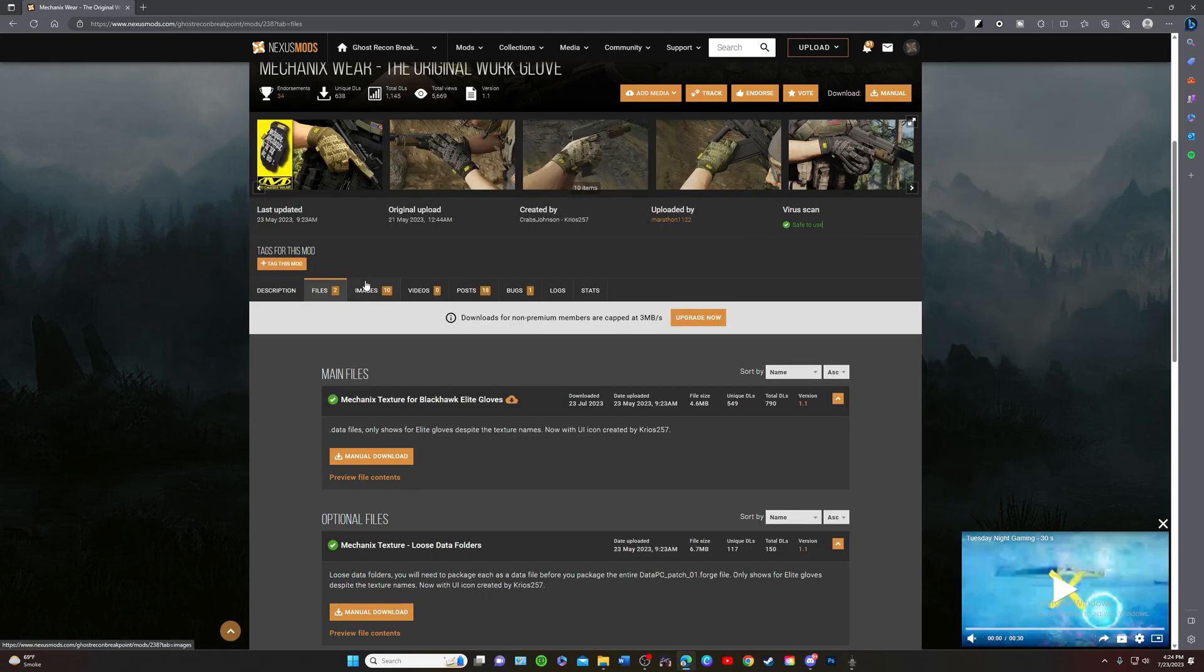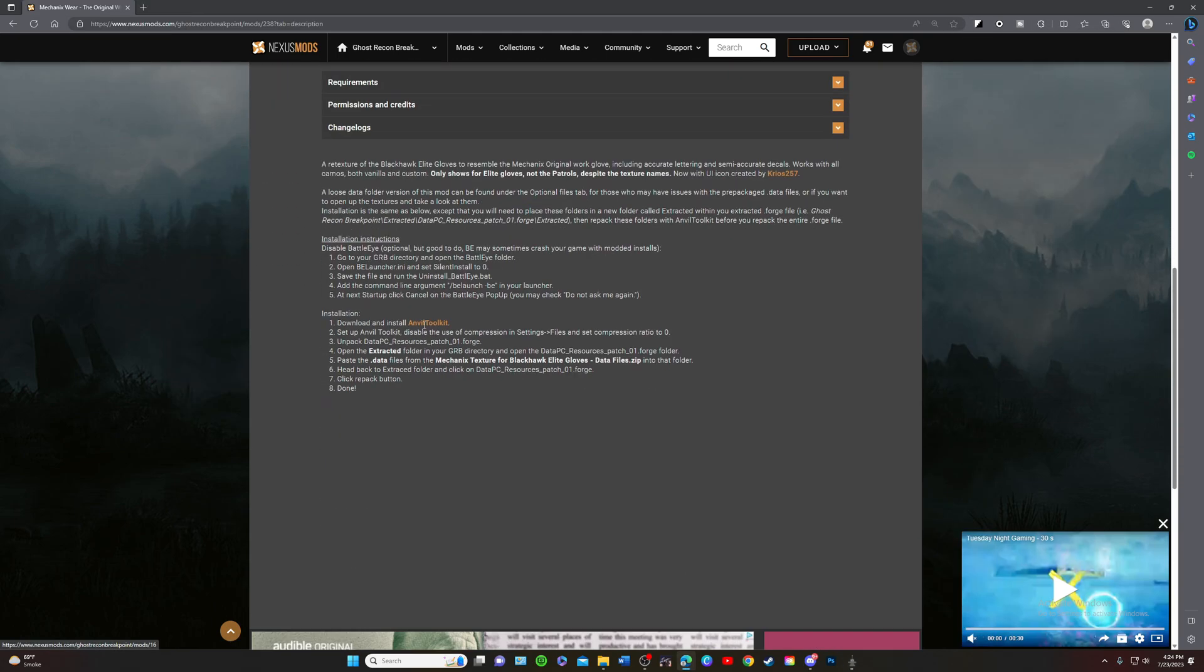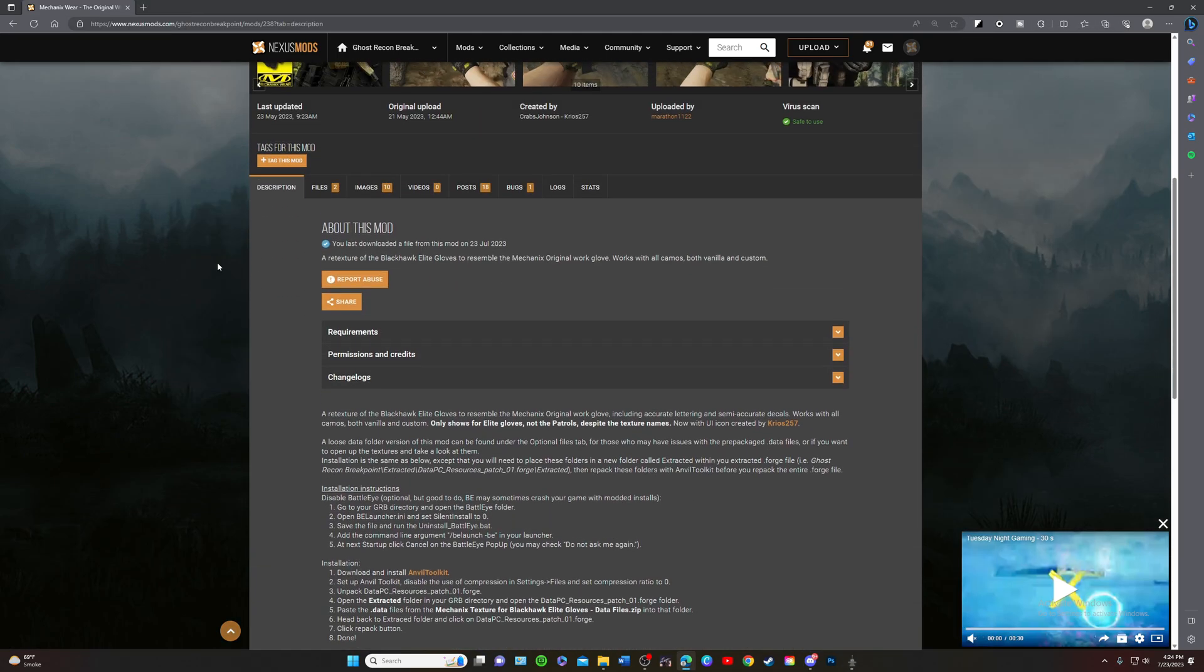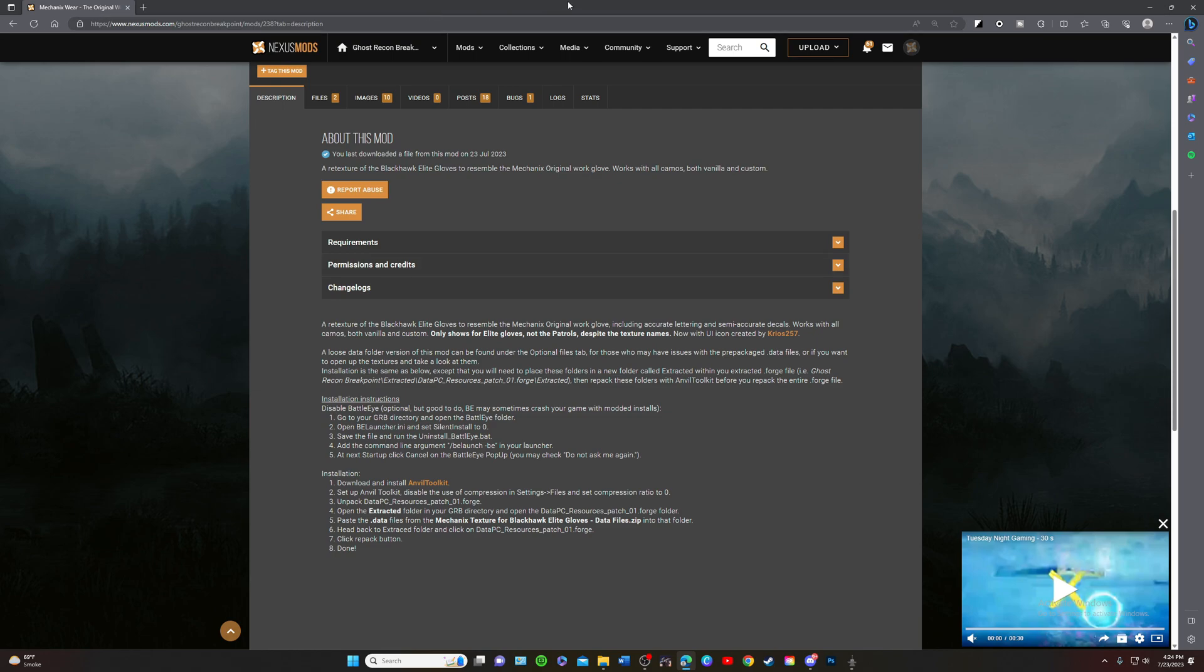First you want to go over to the instructions. The instructions say right here: Installation, unpack data PC resources patch 01 forge. So we are going to unpack that and then we are going to put the files into that.